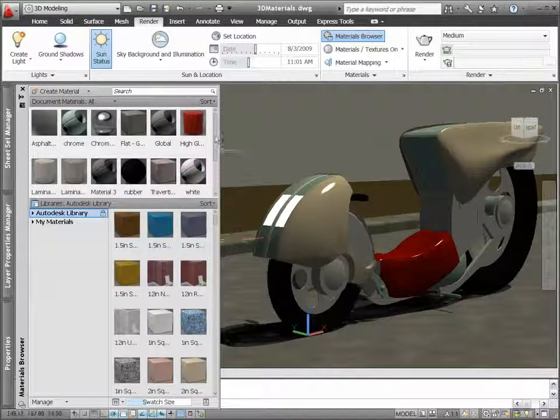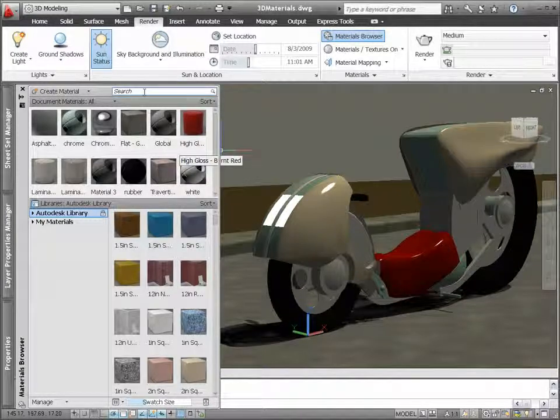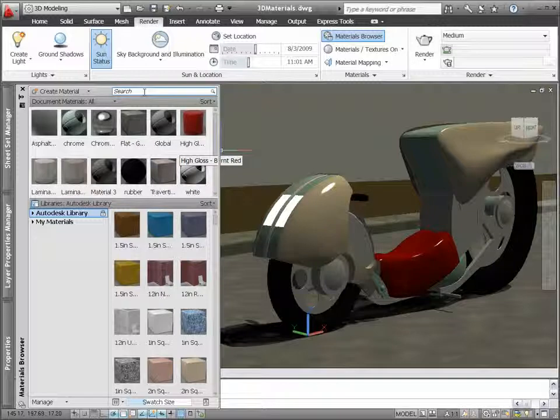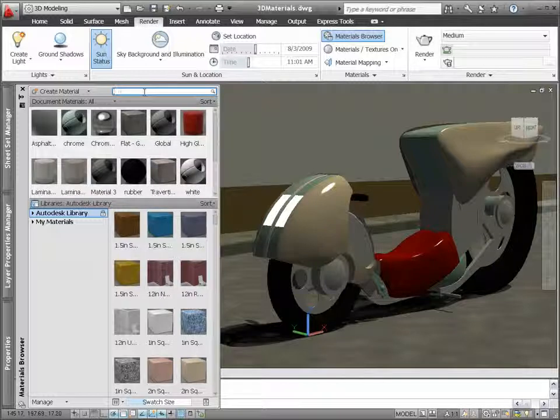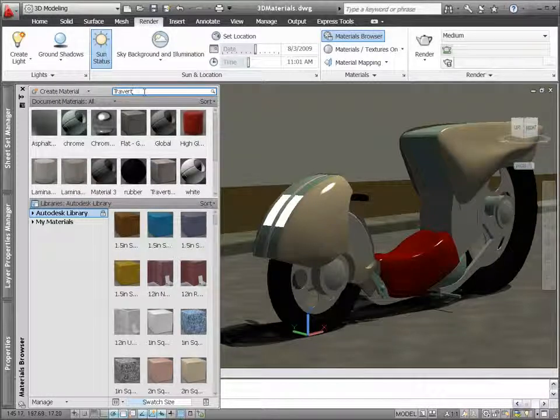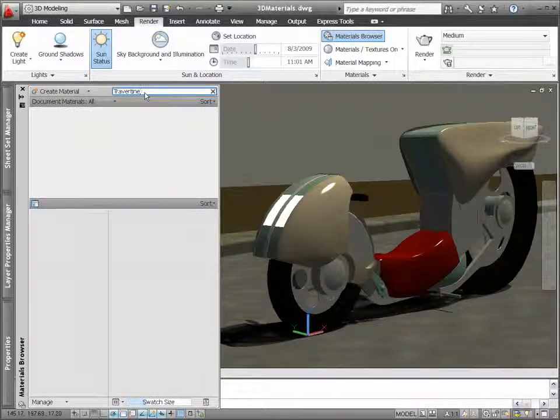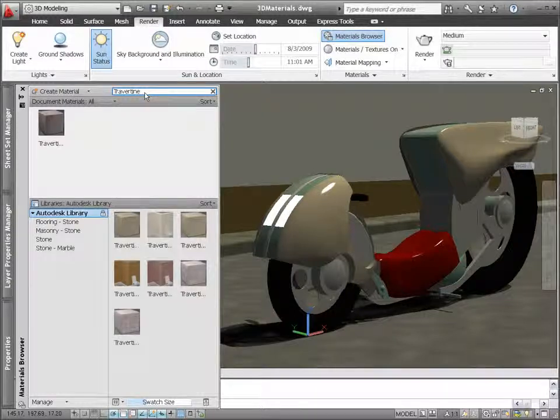Use the New Materials Browser to find and apply materials that are already in the drawing, or select from the thousands of predefined materials in the Autodesk Materials Library.